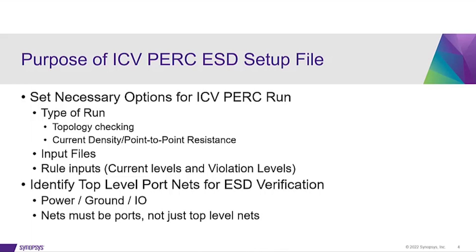Also, different amounts of current and violation levels can be selected for current density or point-to-point runs. Those are also set in this file.